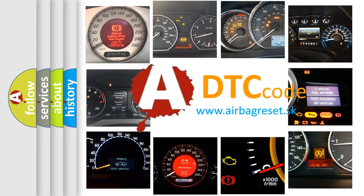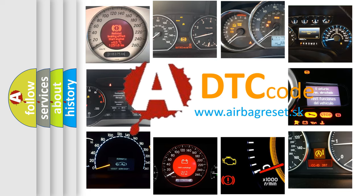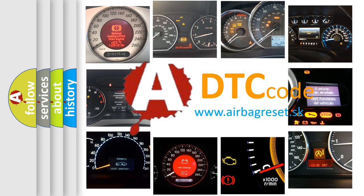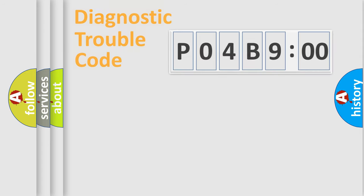What does P04B900 mean, or how to correct this fault? Today we will find answers to these questions together.